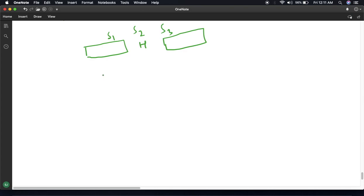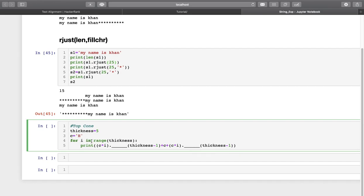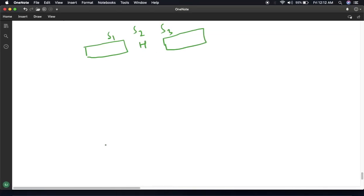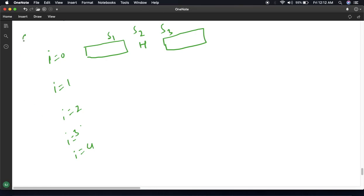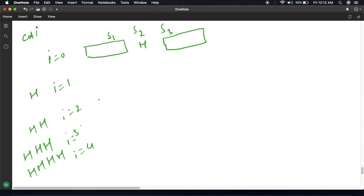Here i is iterating from 0 to thickness, meaning 0 to 4. For i equal to 0, c times i means H times 0, which will be a space. For i equal to 1 this will be one H, for i equal to 2 this will be 2H, for i equal to 3 there will be 3H, and for i equal to 4 there will be 4H. For each iteration we have a 4-unit space.